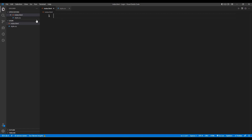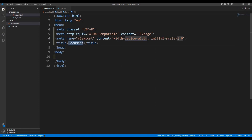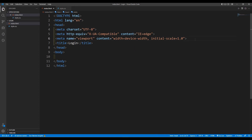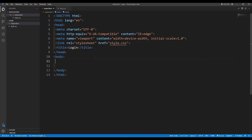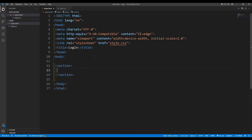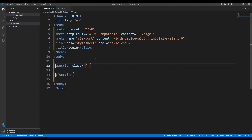First, take the boilerplate and name it as login. In the beginning we are going to link it with the CSS file. Now we are going to write the skeleton of what the form is going to look like. First we are going to take a section and give it a class of 'login-section'.